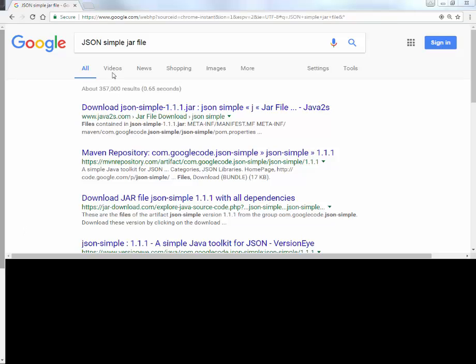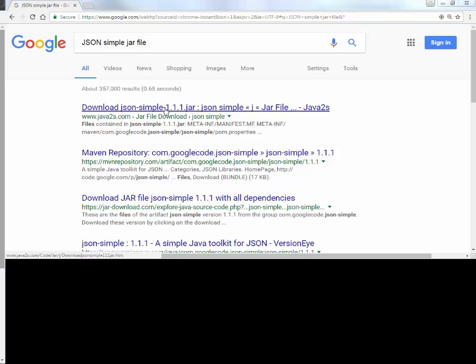So I search for JSON simple jar file and then there are so many websites out there that provide me with a jar file to download it from.